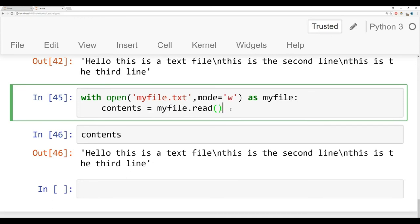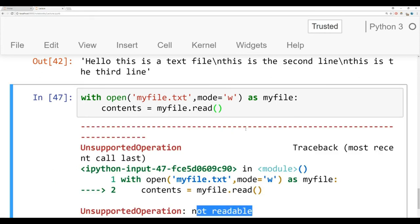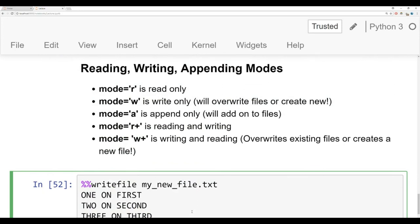If I try running the read cell with mode W, it will say unsupported operation: not readable. Depending on what mode you choose for opening your files, you may only be able to write instead of read — this is basically known as permissions. The options are: mode R for read only; mode W for write only, which will overwrite files that already exist, or create a new file if one doesn't exist; mode A to append only, which adds more lines to the end; R+ for reading and writing; and W+ to open for both writing and reading, overwriting existing files or creating new ones.